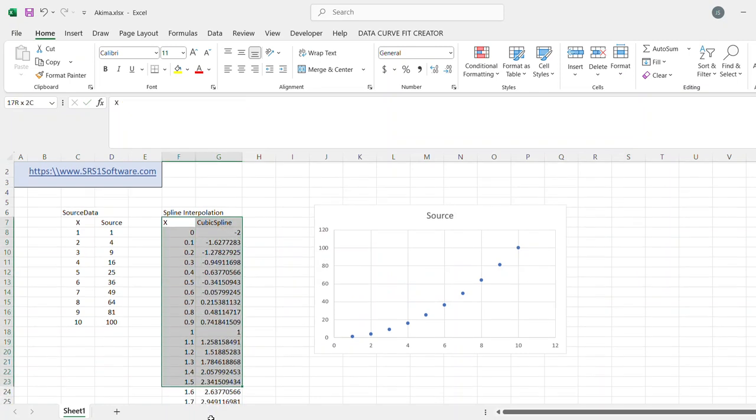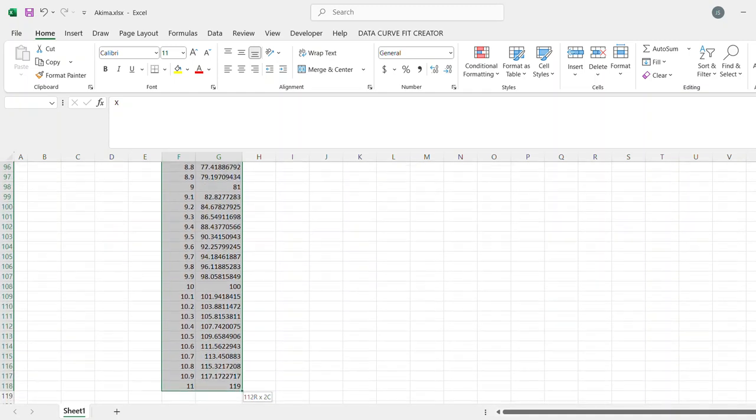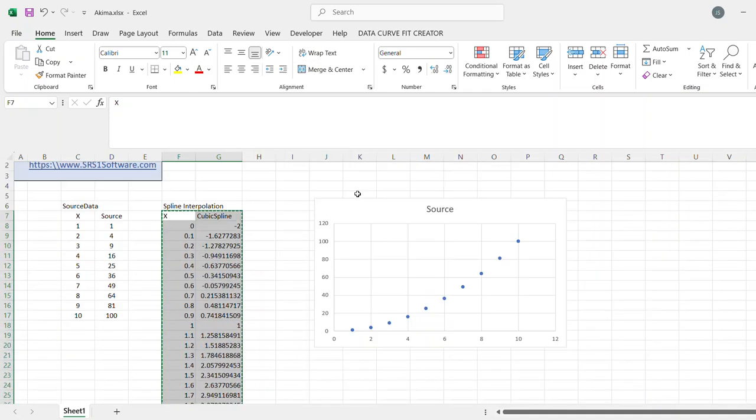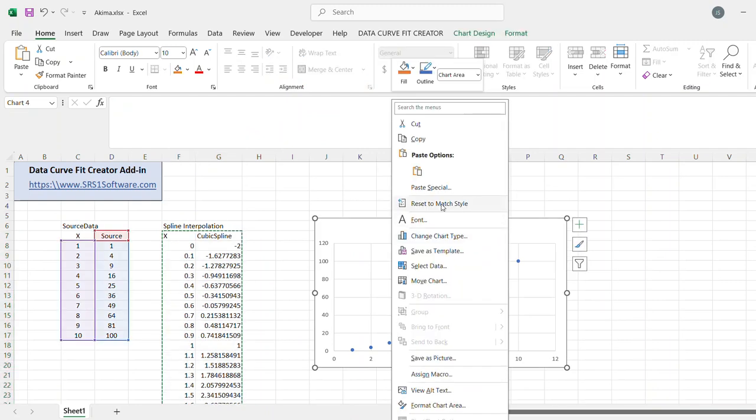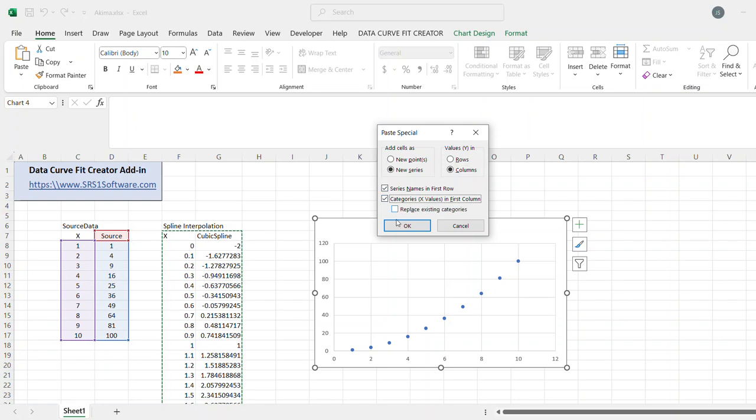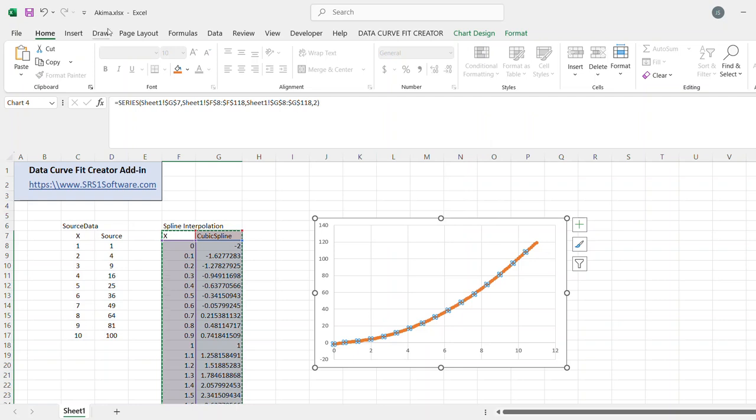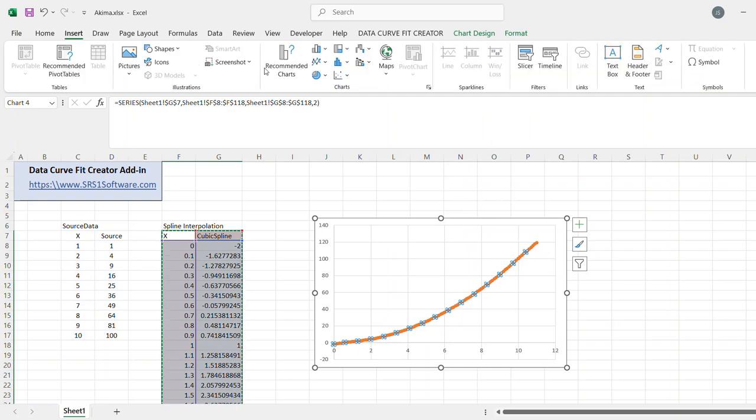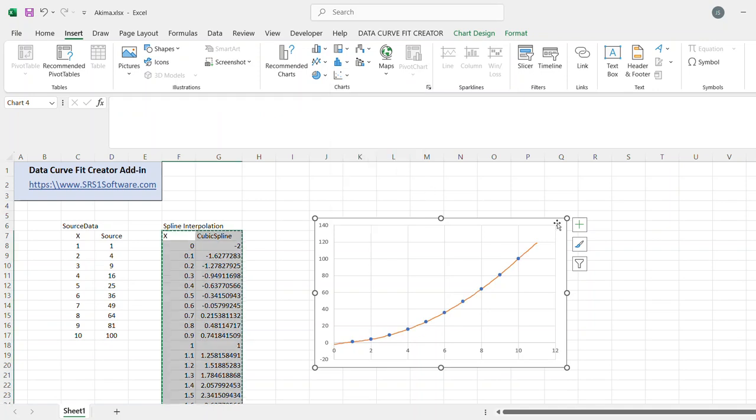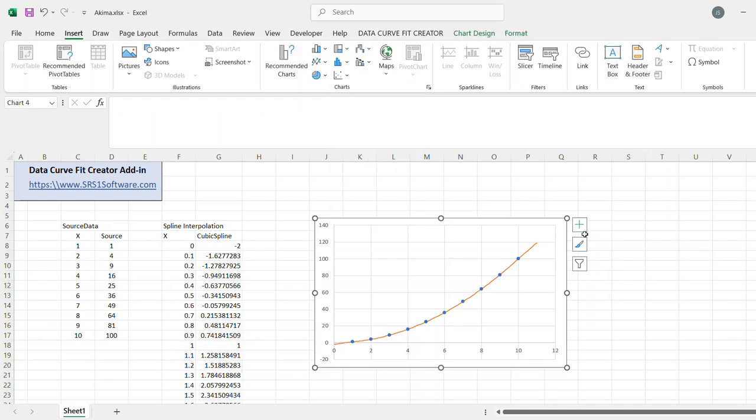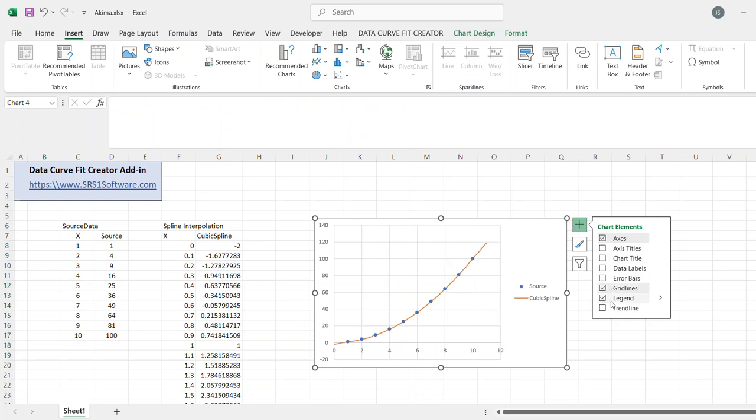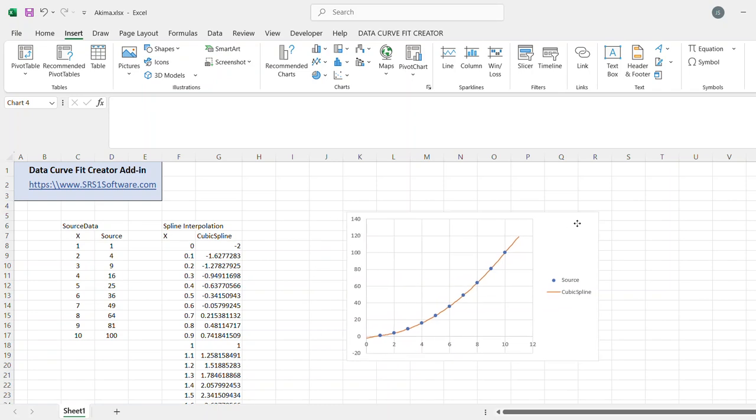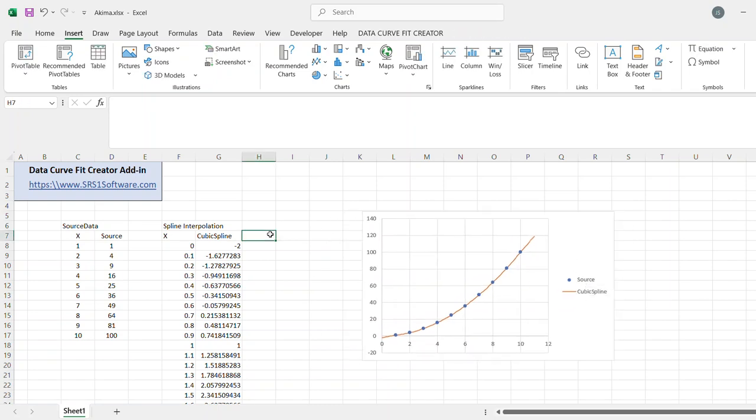Let me go and just add that now to the plot. I can just copy, paste special, and say the x value is in the first column. And I'm going to change the formatting of that to make it just a line. And I will also add a legend, because we're going to be adding some more. We want to be able to keep those straight. So I've got my source data, cubic spline.